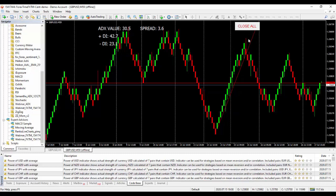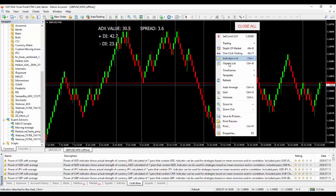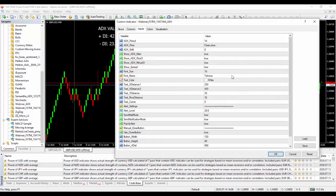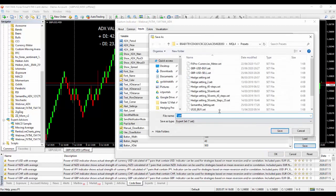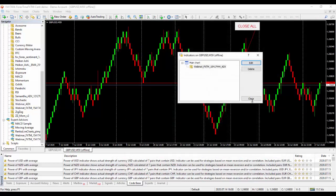And after you change to whatever arrangement you want to give it, you can do what? You can save it, say save as a preset. You can just say ADX preset and say okay, then you okay. So next time you want to load it, just load it into the preset.